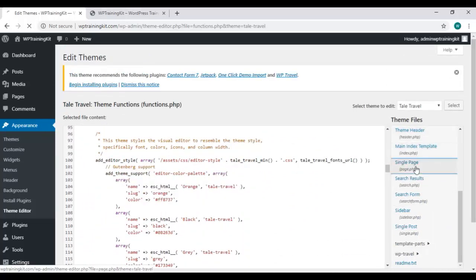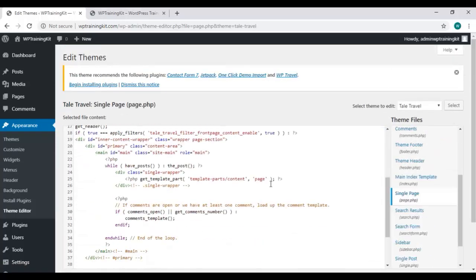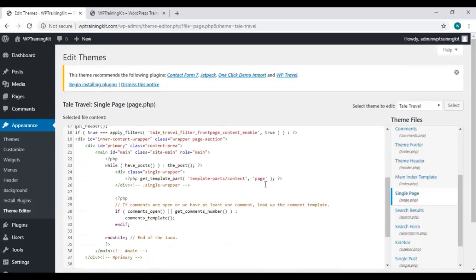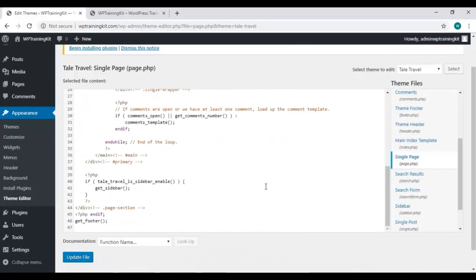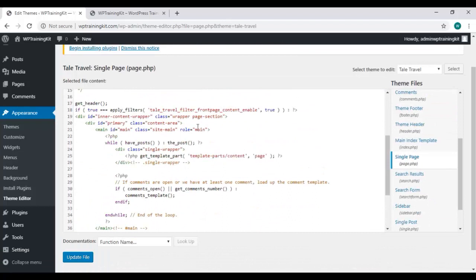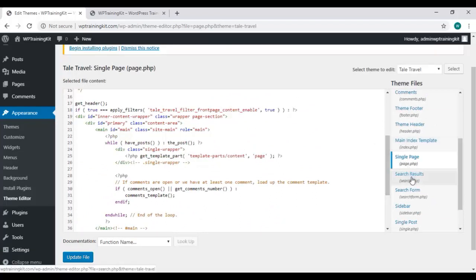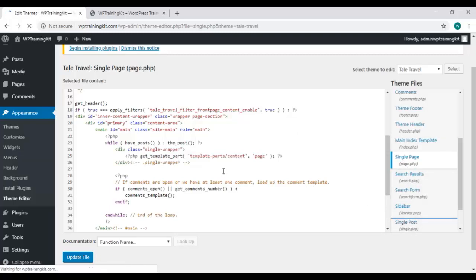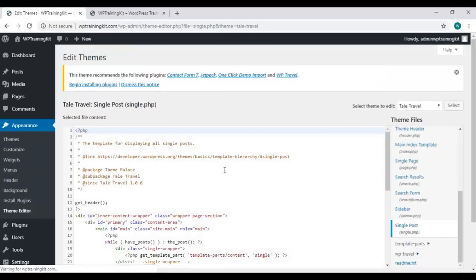Preview your theme functions file, or you can view the main index template, single page file. You can also view single post file. This is your file for your post.